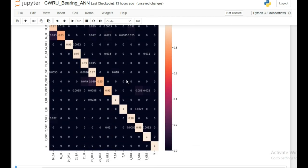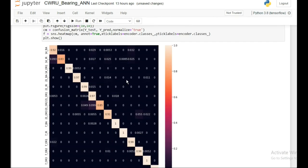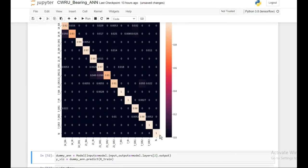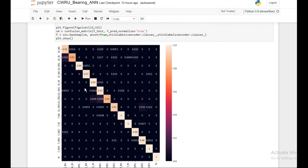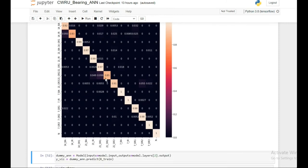Looking at the confusion matrix, one good thing is that the normal data has 100% accuracy. This is very important because if faulty data were misclassified as normal, that would be a bigger problem since the model would fail to detect faults. Here, the model is fairly good at separating normal data from faulty data, though there are some misclassifications between different types of faults — but not too many.